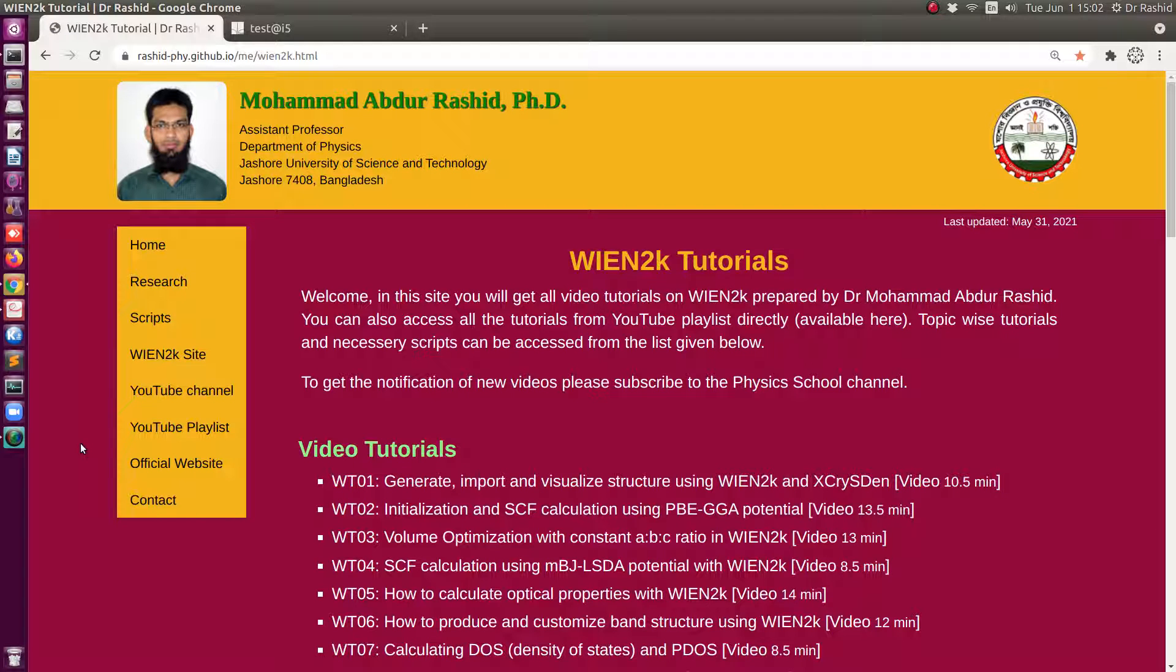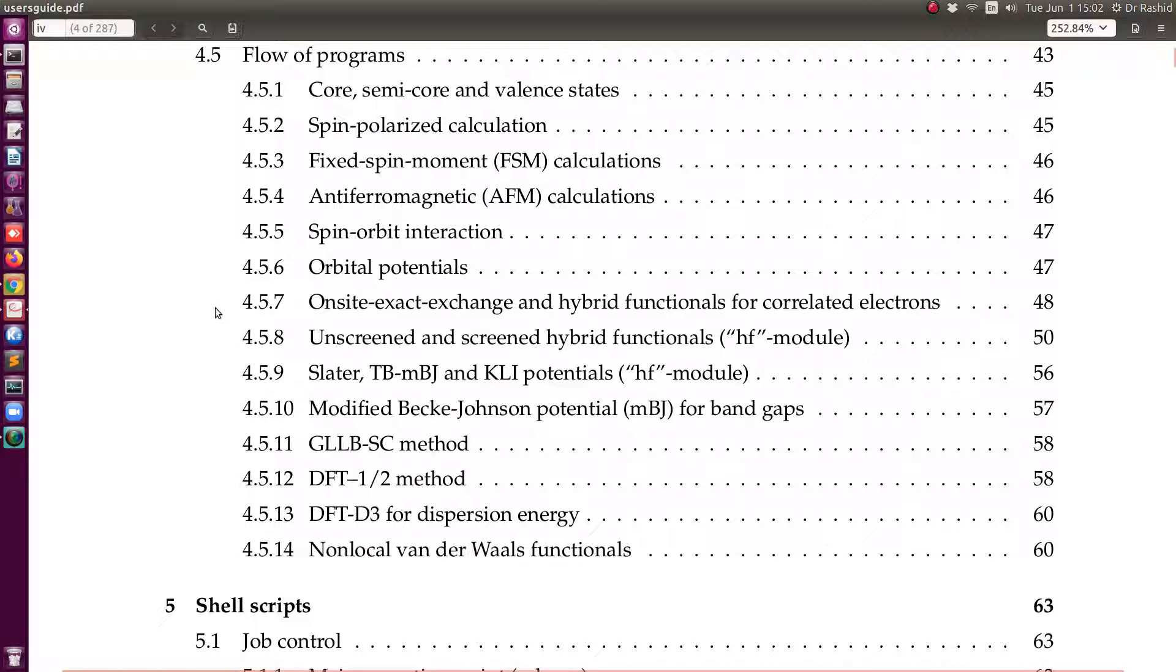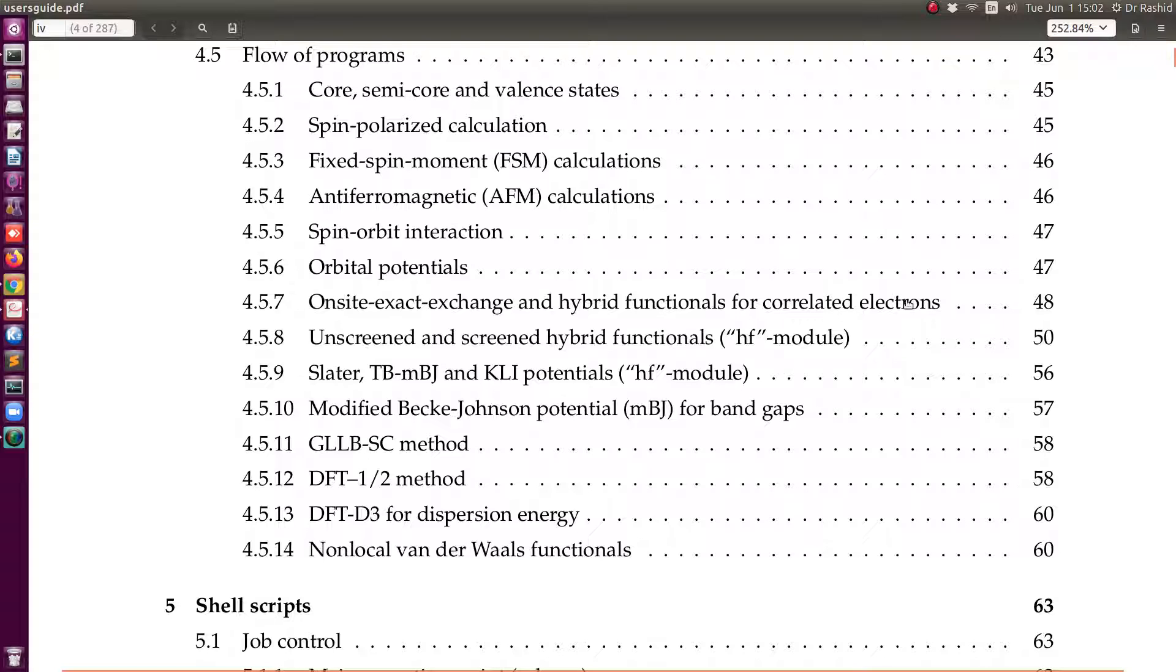Salaam alaikum. Today we shall talk about how to do SCF calculation using hybrid potential with Wien2K. If we look at the user guide, we'll see for hybrid functional there are several options. One is on-site exact exchange and hybrid functionals. Today we will show how to do the calculation with this one.